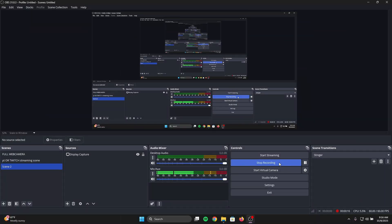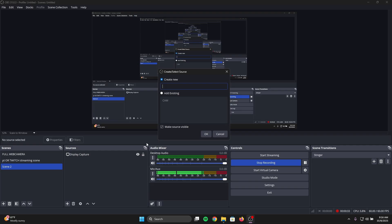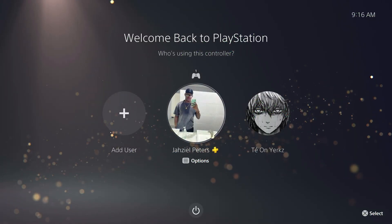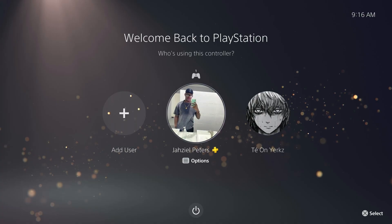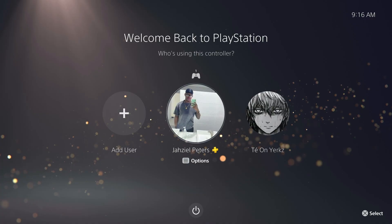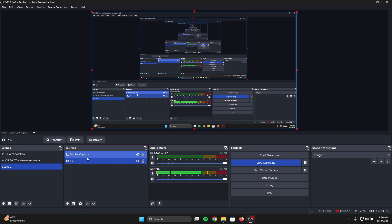First, select the plus sign right here where it says Sources. Left-click that and open Video Capturing Device — make sure you follow what I do. Click Video Capturing Device and name it PS5, since that's what I'm connecting. Click OK and it automatically connects straight to the capture card and to my PS5.